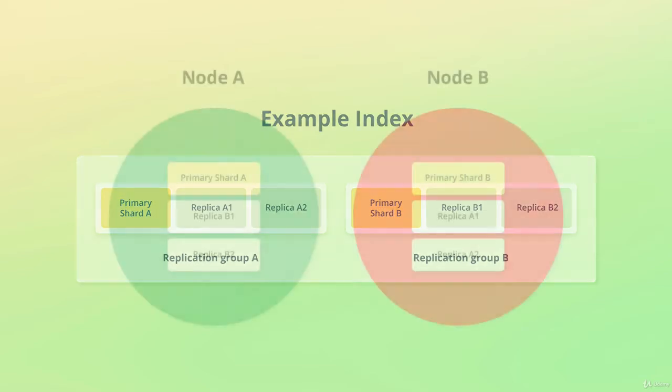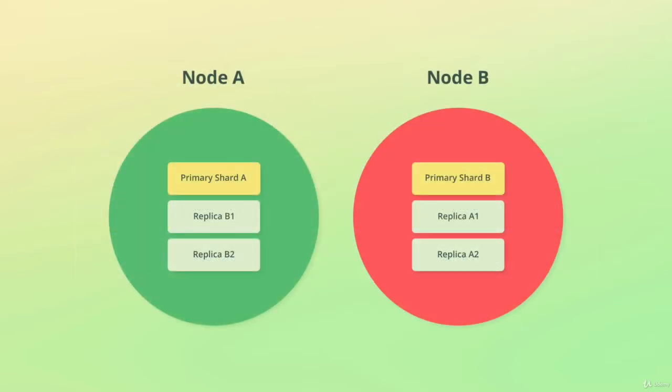Great, so we have physical copies of each of our shards, but how does that help if the entire disk stops working and we lose all of its data? To prevent this from happening, replica shards are never stored on the same node as their primary shard. This means that if one node disappears, there will always be at least one copy of a shard's data available on a different node.